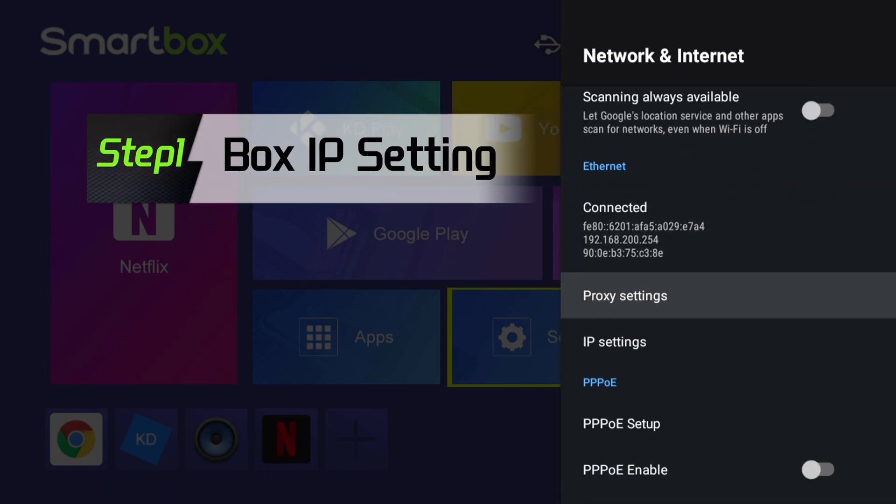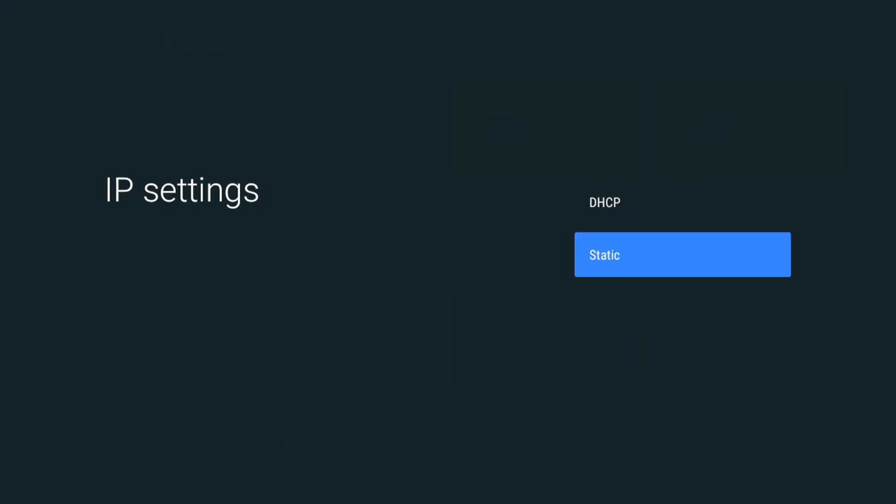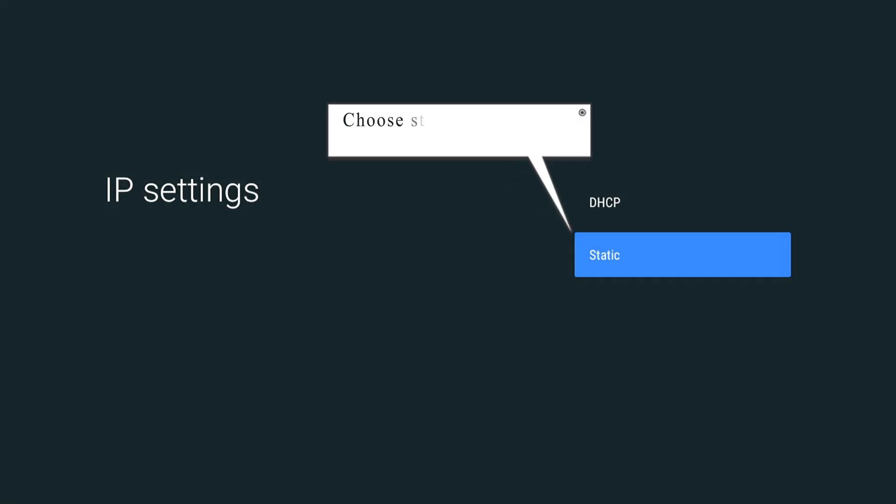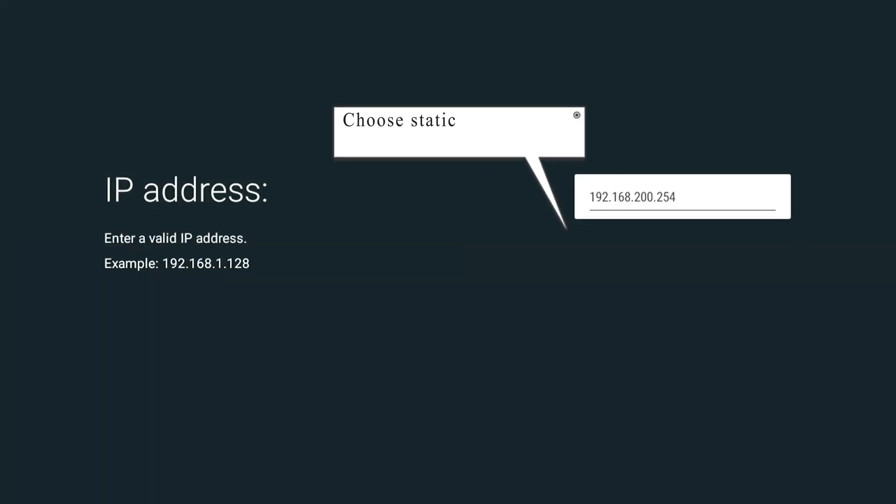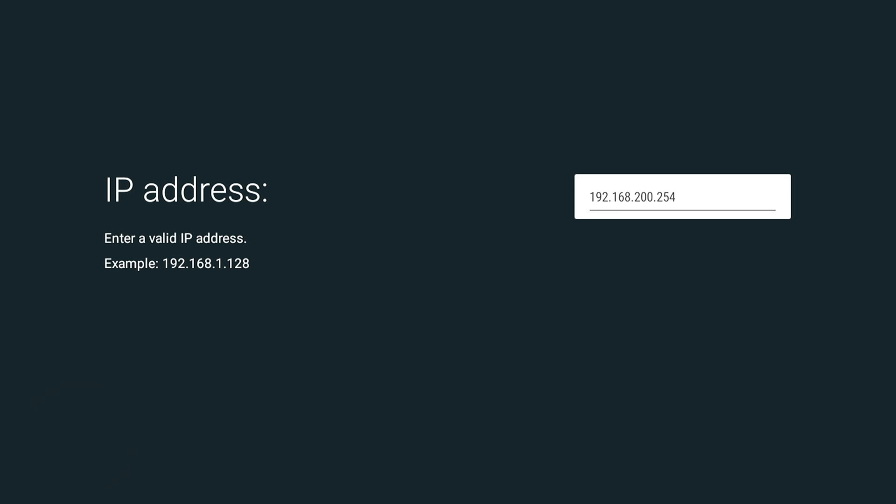Box IP Settings Step 1: Choose static. Enter the box IP address. Please confirm the box IP address in the same network segment as the server.